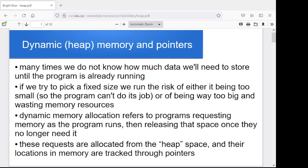Once we're done, we can free up that space and say we're done with this now, you can have it back. Maybe that space will be allocated again to the program for a different purpose later on. This is the idea of dynamic memory allocation — we figure out on the fly, dynamically, how much space is needed and when. We request it, and then we free it up when we're done with it.